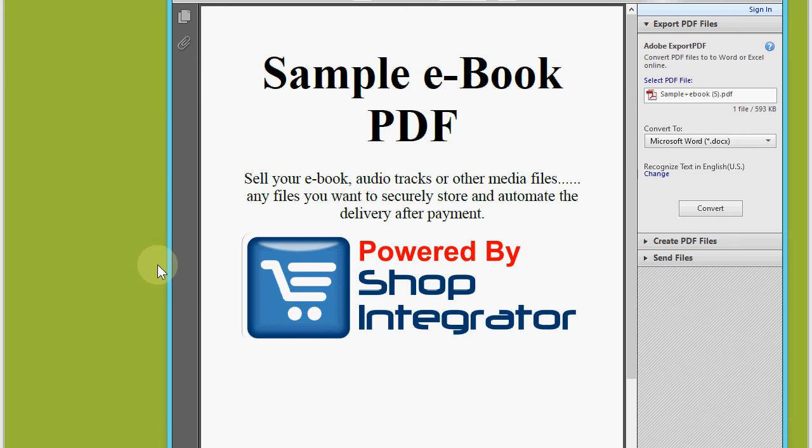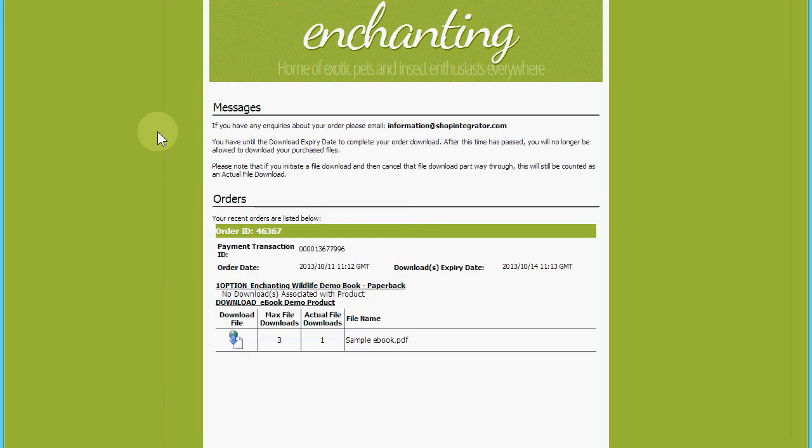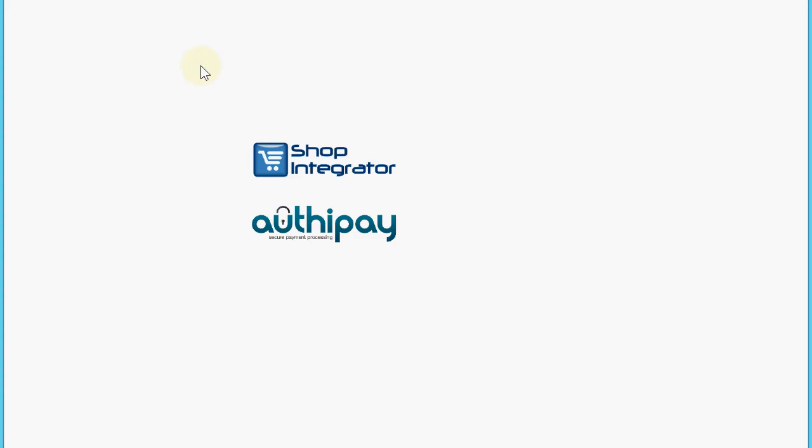What we saw there was the Shop Integrator shopping cart that was quickly placed into a website to take online payments to the secure OrthiPay payment processor.